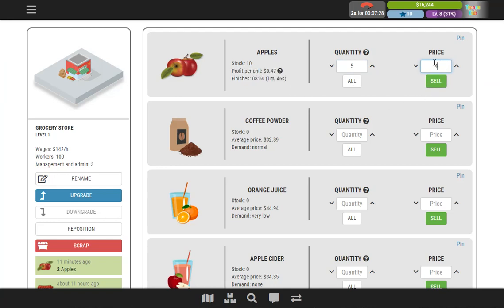You can choose the different price point for your apples, and that will change the amount of profits that you make, but it will also change the amount of time that it takes to sell them. So this teaches you how to work out profits, how to estimate profits, and how to play around with different amounts to find the most profitable way to sell.